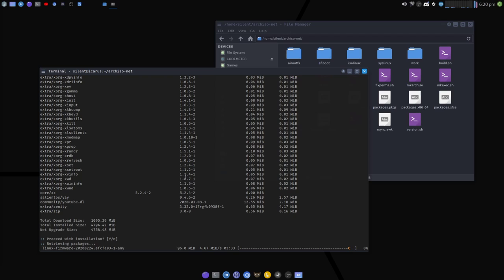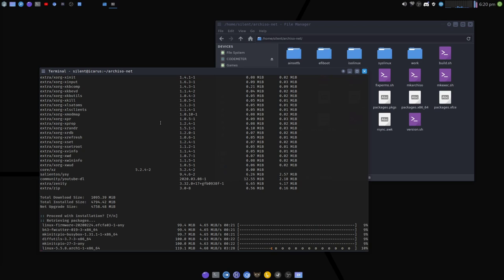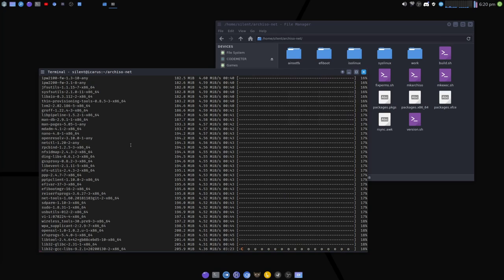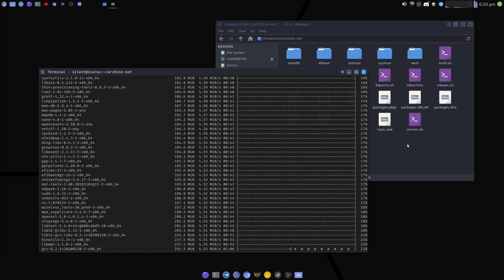The build is running and the host plans to let it complete and then test it in a VM. Discord is still active with participants. The host notes it's quiet sometimes while the build runs in the background.